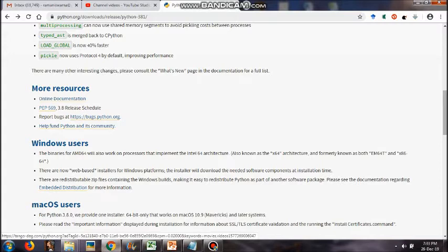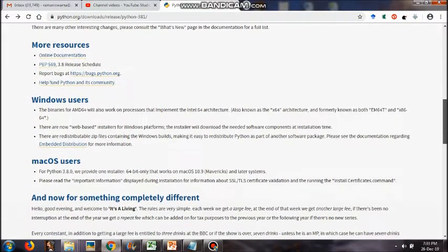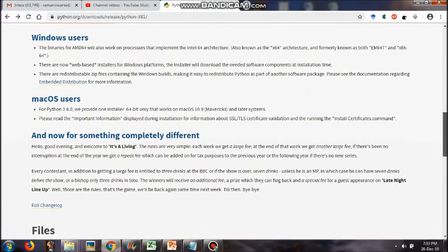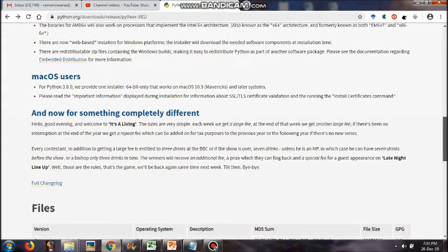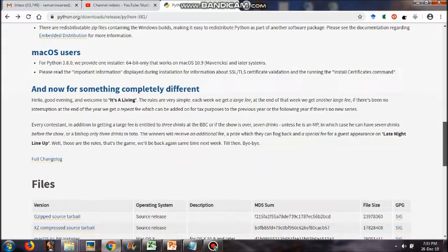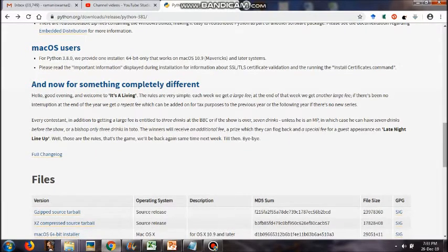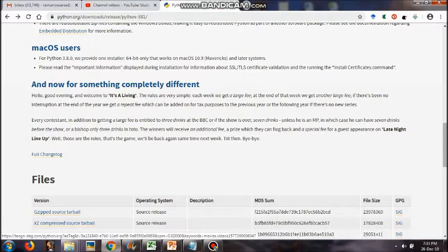If you click on the release notes you will be taken to another page where you can see all the details about that particular version of Python — what it contains, why it was released, and how it differs from the previous one. It gives you documentation, a table of contents — it's like a book. Once I click on Download Python 3.8.1, it shows that this is the first maintenance release of Python 3.8.